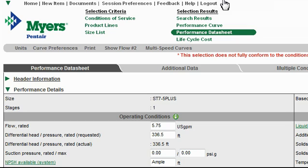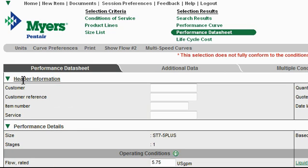Back at the top of the page, I can now enter some customer-specific information by clicking on the header information link shown here. What this does is add another level of information to the technical data sheet of the selected pump. In this space, go ahead and enter any custom information about your customer that you like. Just click on one of the field entry boxes and begin typing.